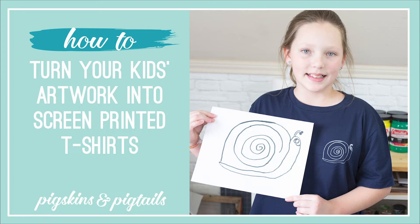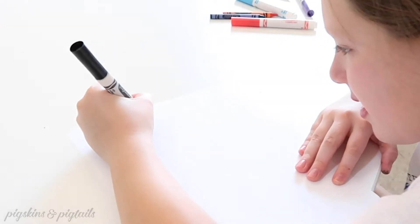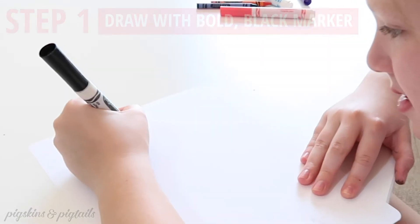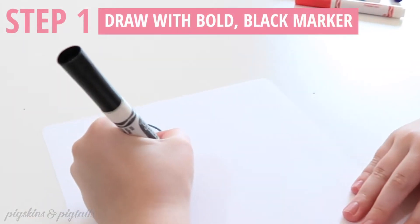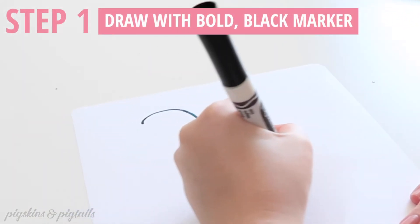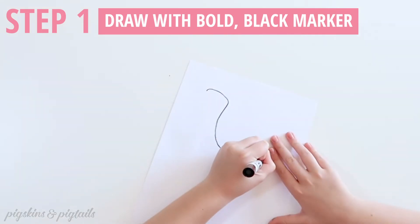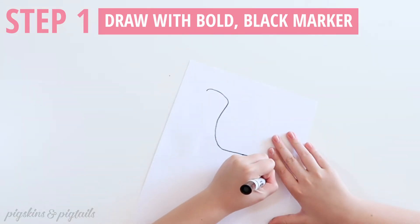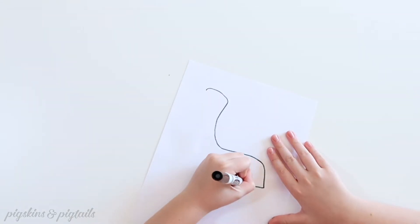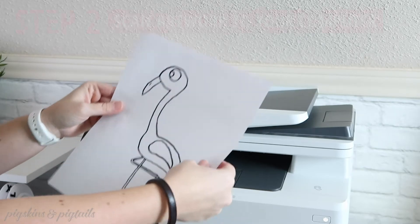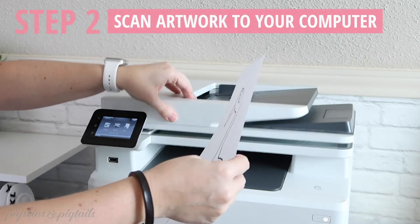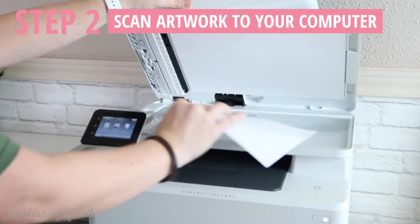Today I'm going to show you how to turn your kid's artwork into screen printed t-shirts. So the first step is you're going to have your child draw with a bold black marker, or you can also trace one of your favorite pieces of artwork onto a sheet of white paper.